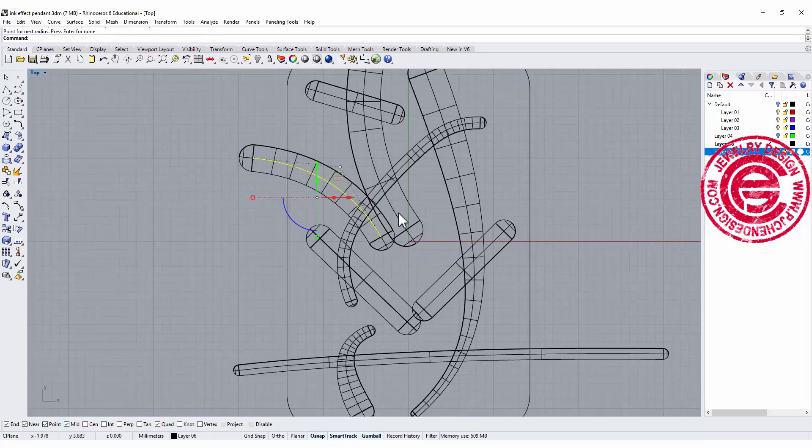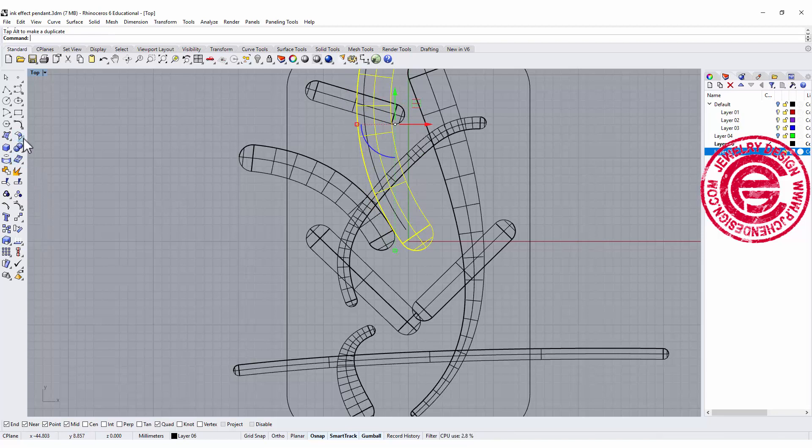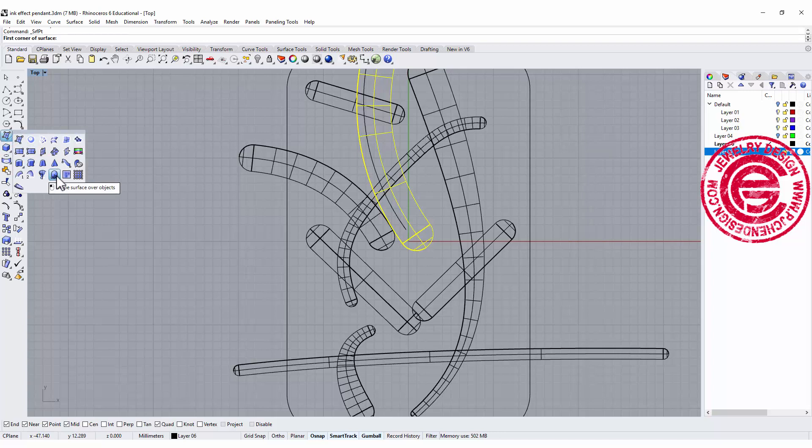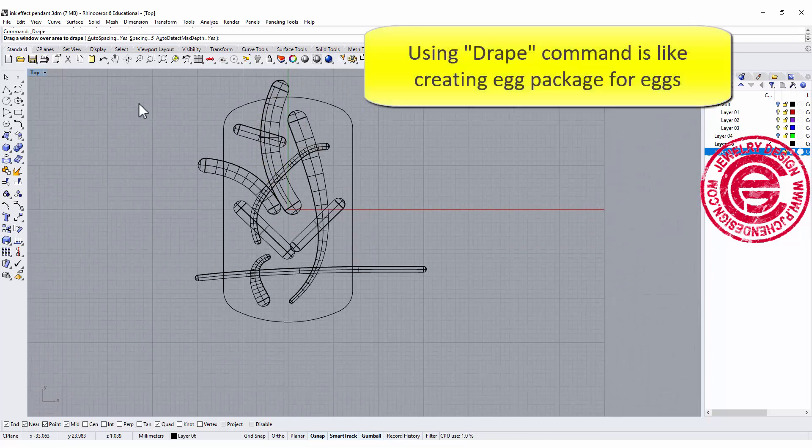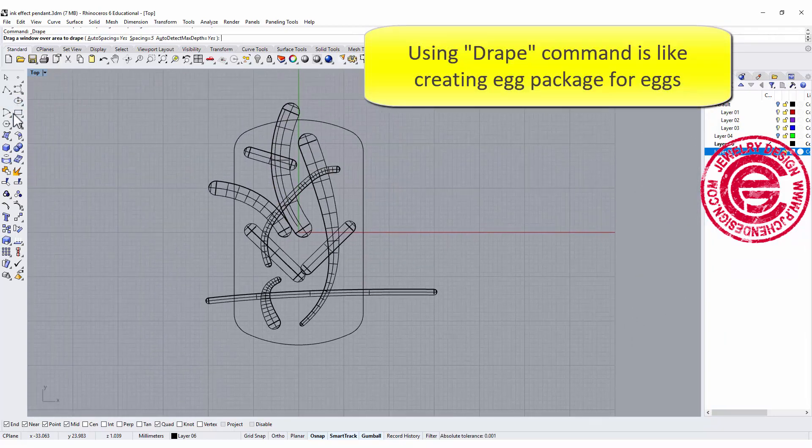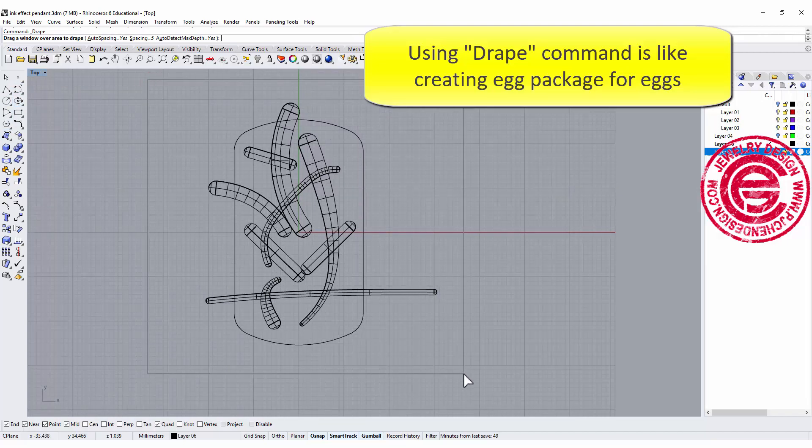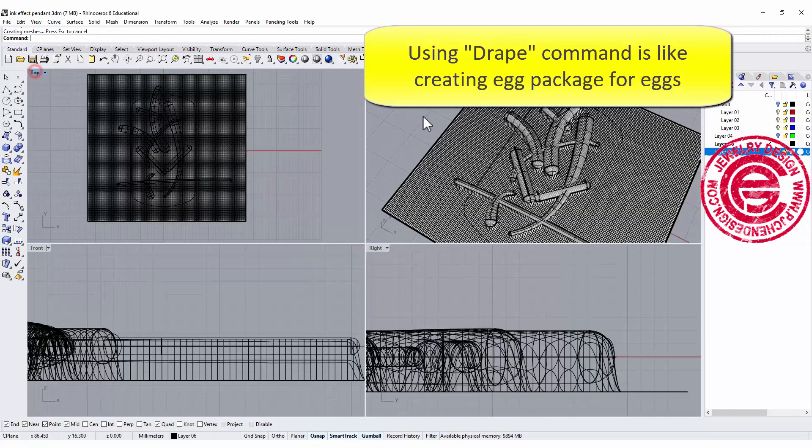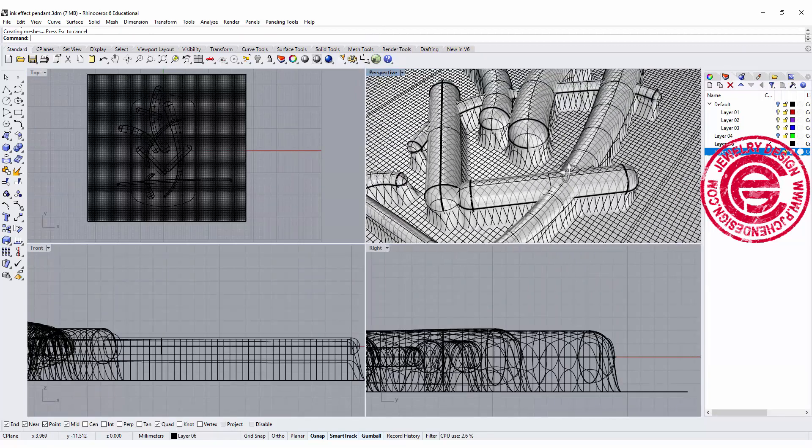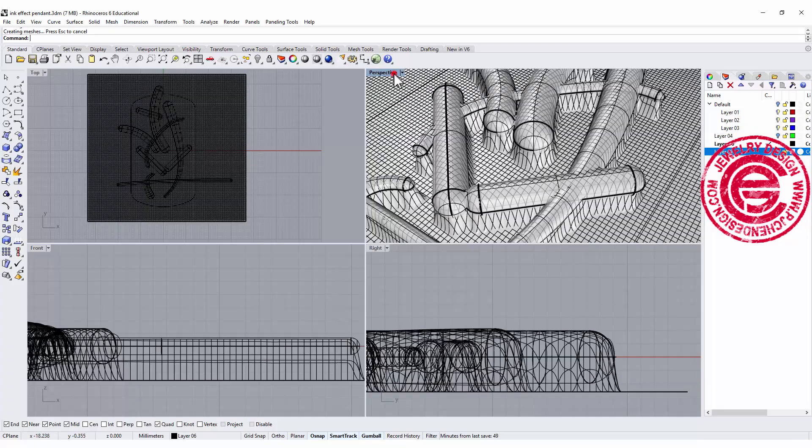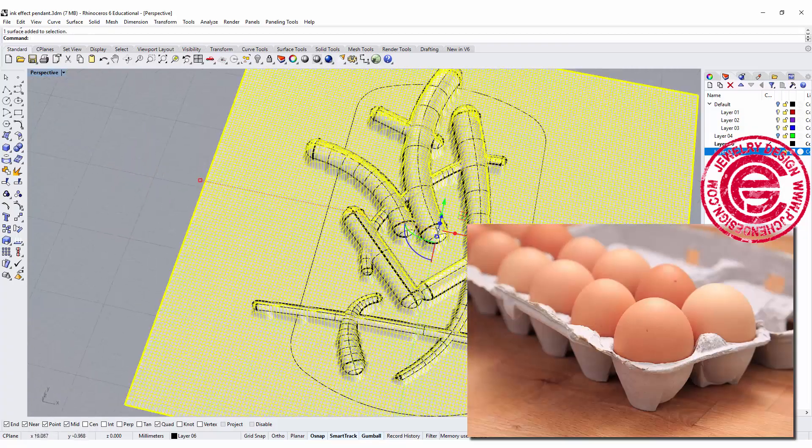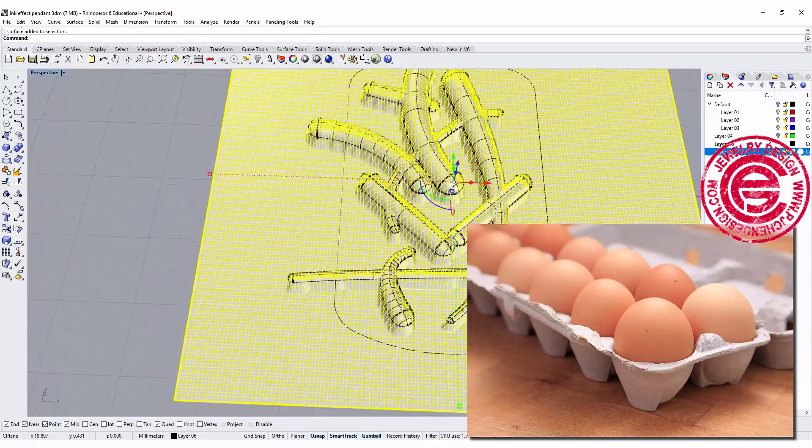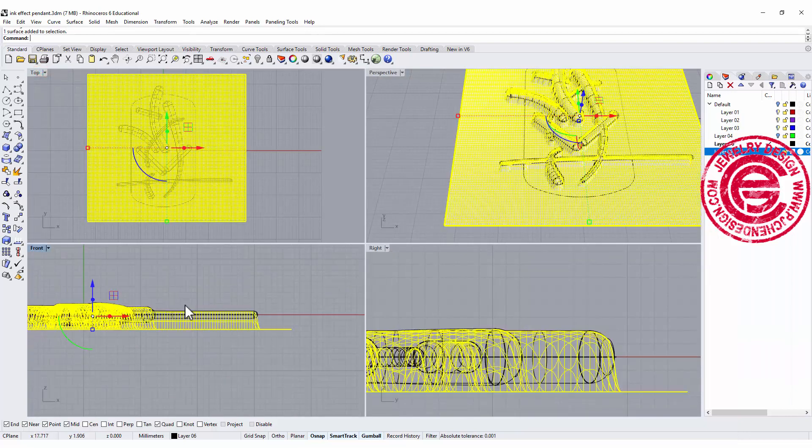Now the command I'm going to use is called Drape. It's under the surface tool, and you have this one that looks like a ghost here. So I'm going to use the Drape command, and it will ask you to draw a window. So I'm gonna draw a window that can cover the entire area. It looks like nothing changed, but if you take a look right there, you're going to see those are the surfaces that cover on top of it. Imagine if you have a bunch of eggs, this will be egg packaging. That's the similar idea. So now we have this surface right there.